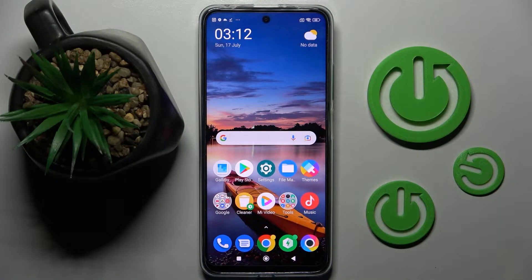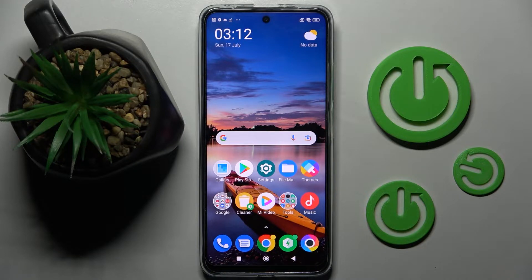Hi! In front of me is the POCO X4 GT and today I would like to show you how you can install and apply an iOS launcher on this POCO.